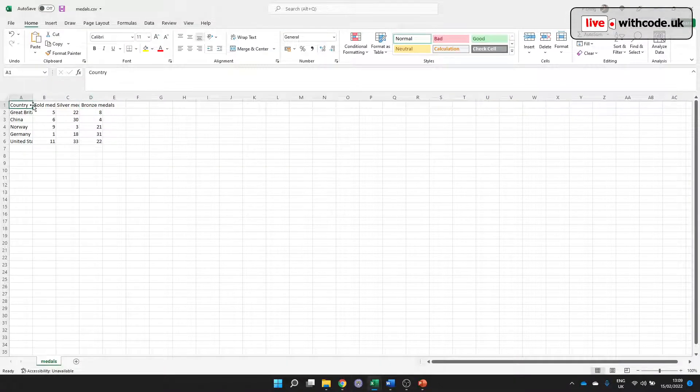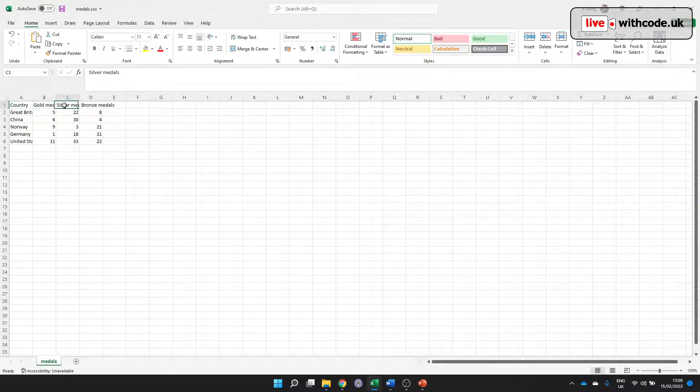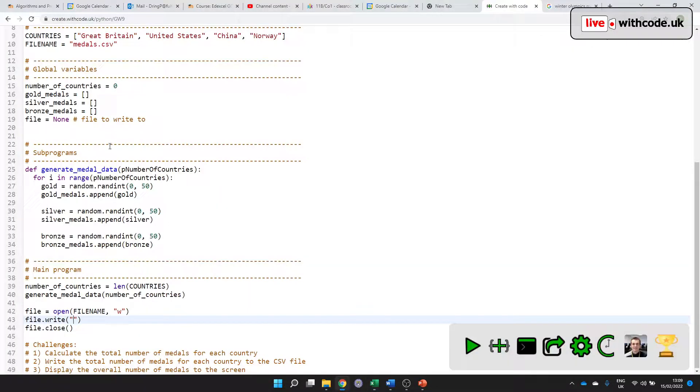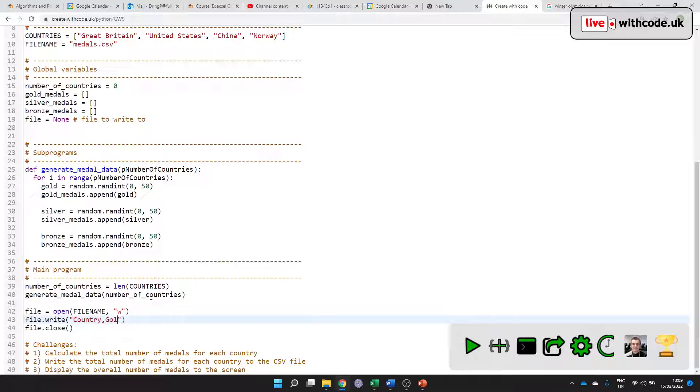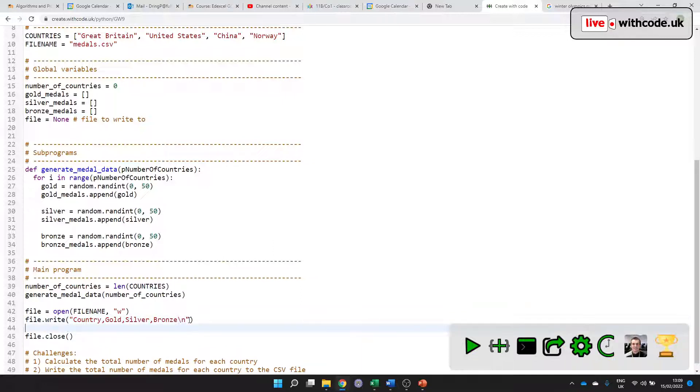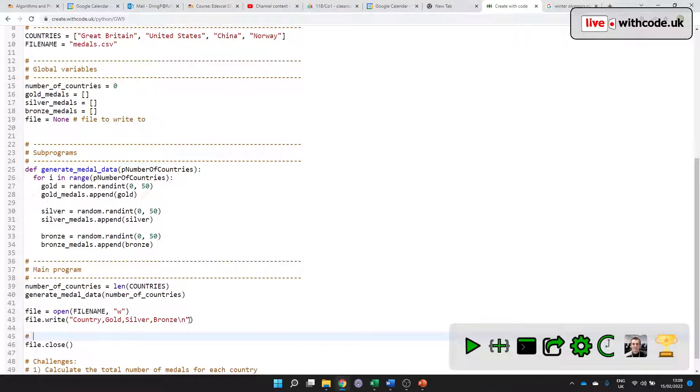So I'll put country and then a comma because it's a comma separated value file, gold, silver and bronze. Very importantly, I need to put that backslash n, which means move on to the next line.